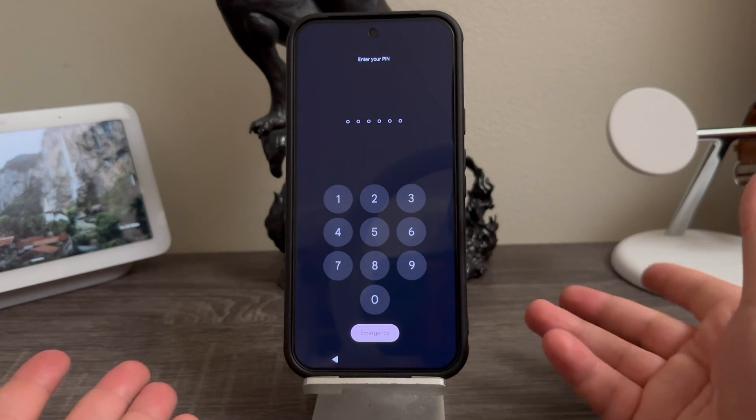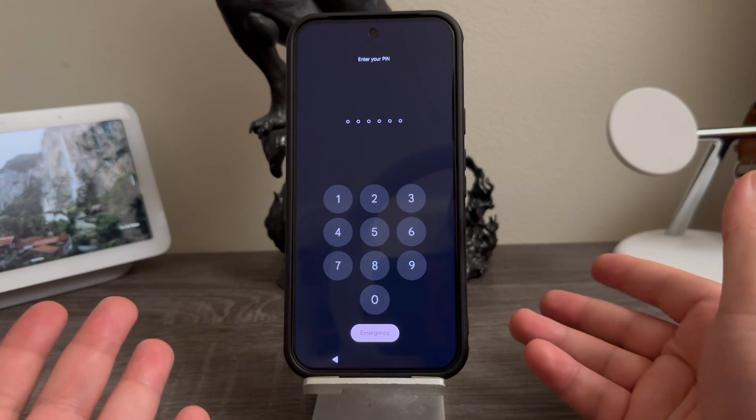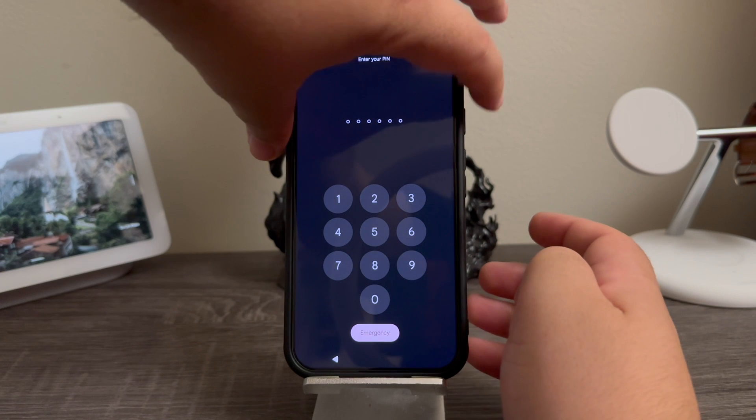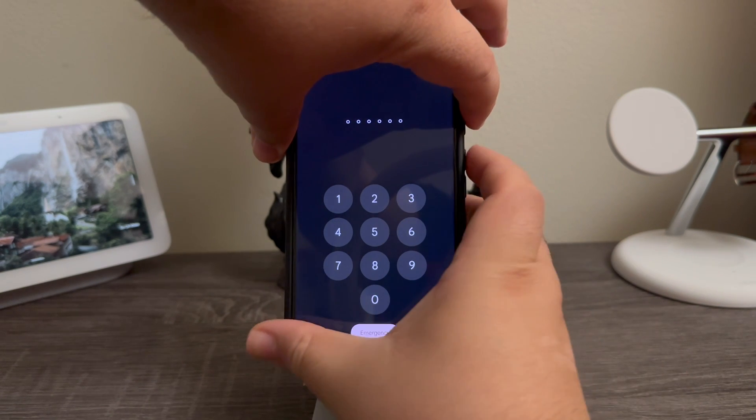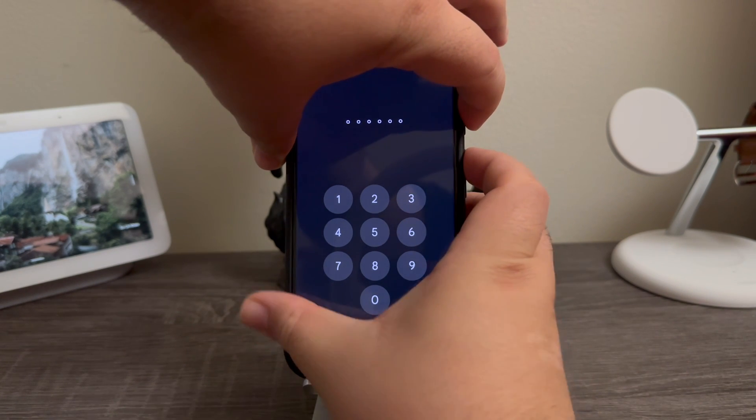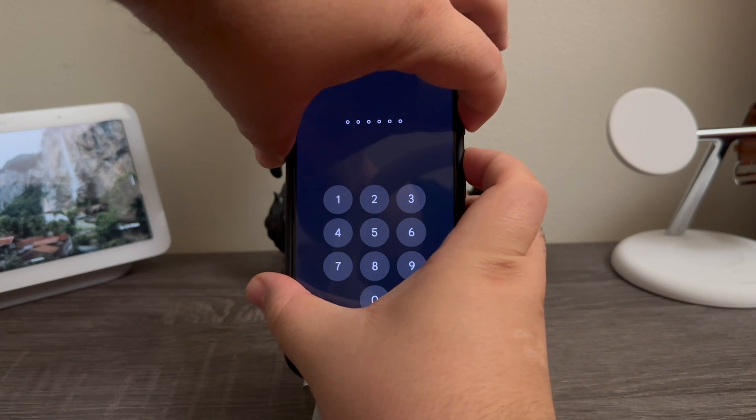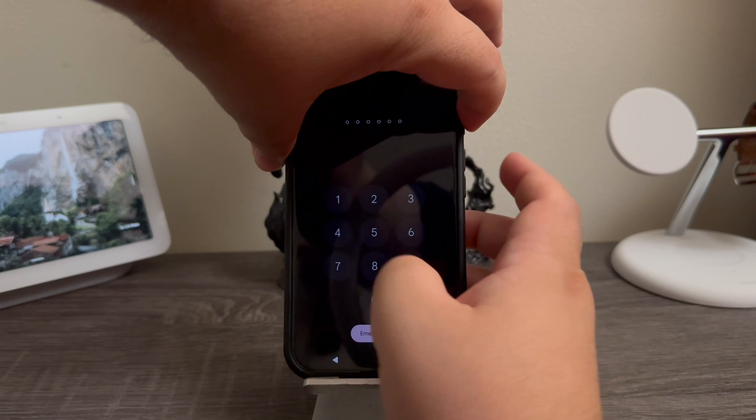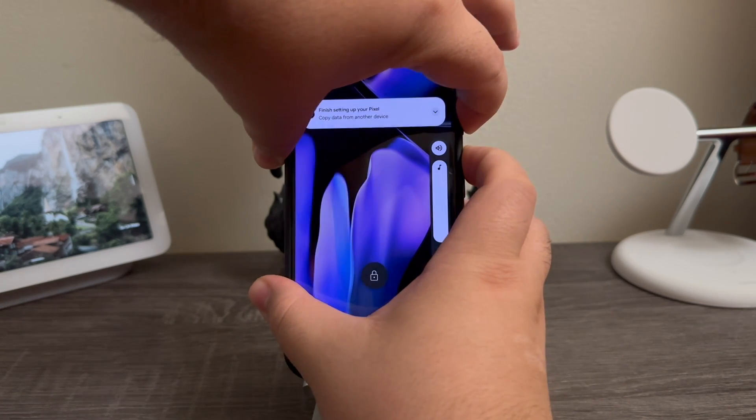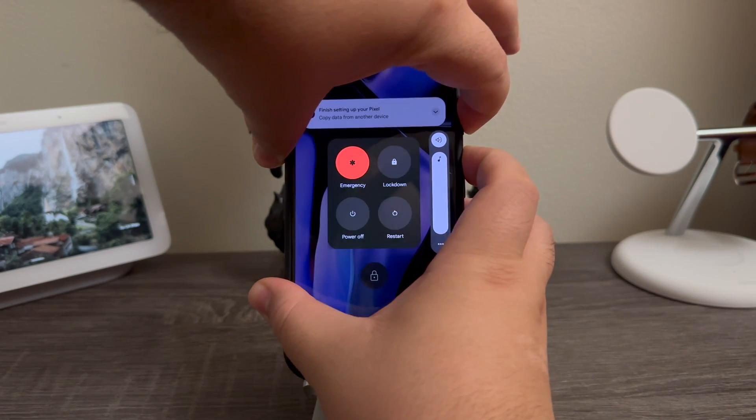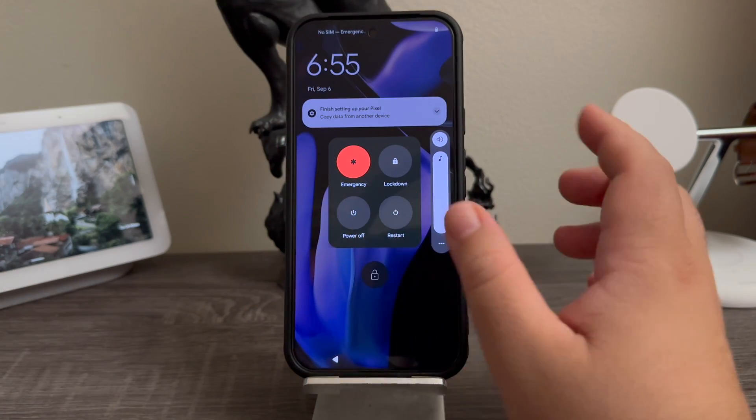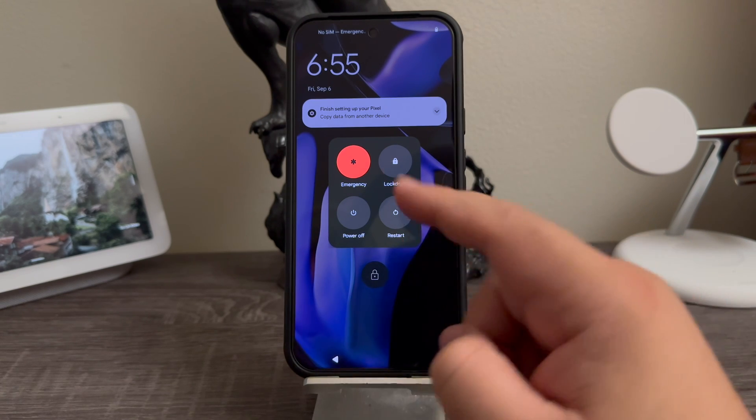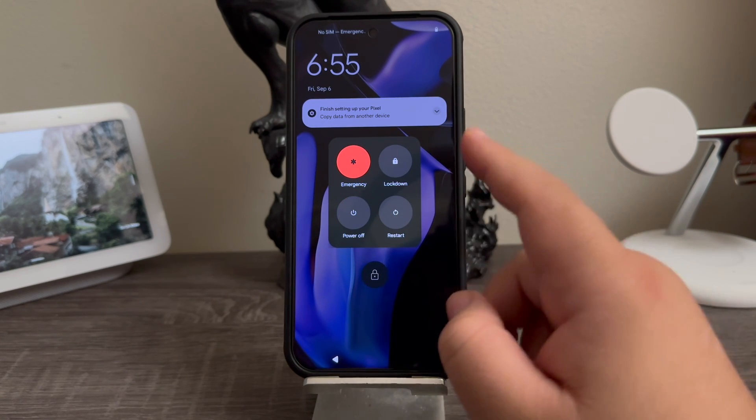has a lock screen, you can just hold the power button and volume up key at the same time. Then you're going to get the option here for emergency